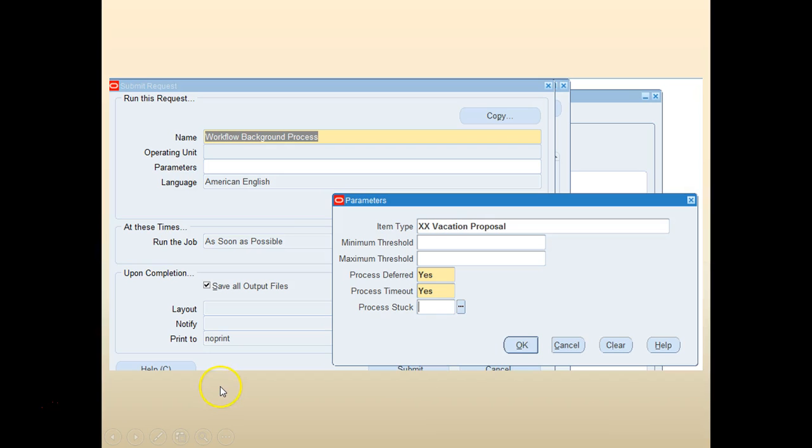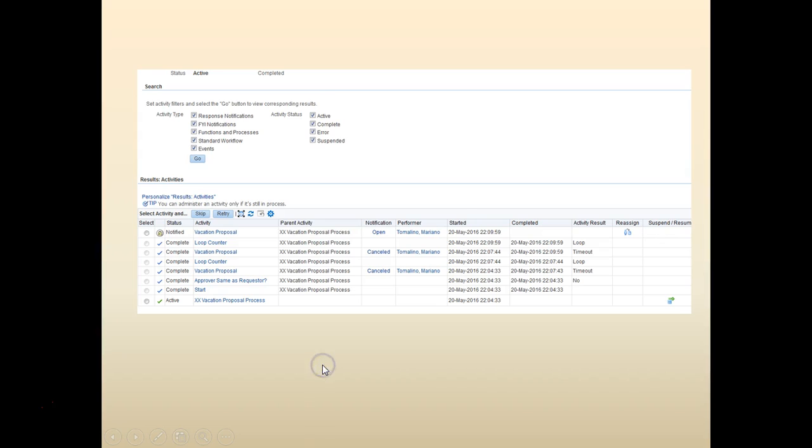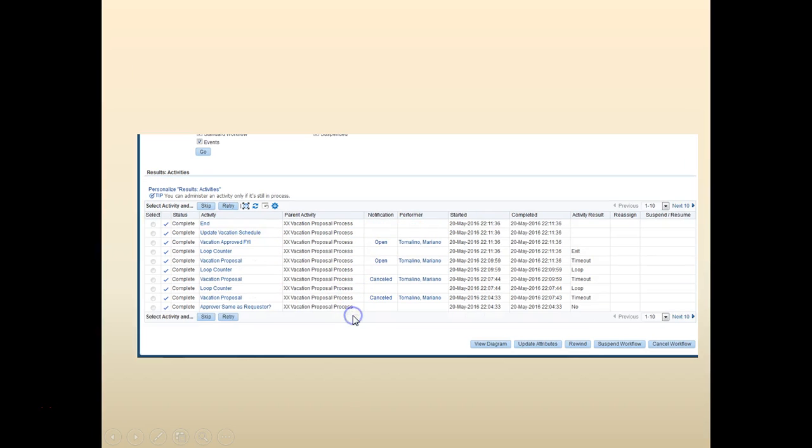We can also do the same thing through the concurrent program, like vacation workflow proposal or workflow background process. Submit. You can see that the vacation proposal is now incremented by one. So the two is done. Let's go ahead and run it again.